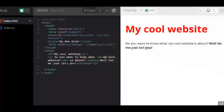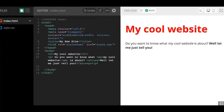You might recognize this template and format by now. What we have here in Mozilla Thimble is an example of my cool website, and what I'm going to show you here is how specificity works in HTML and CSS.